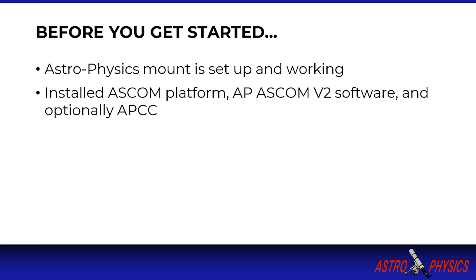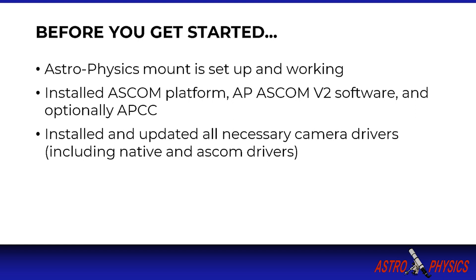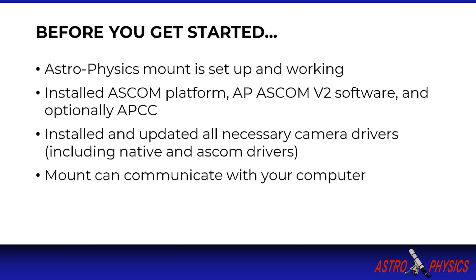You have installed the ASCOM platform, the AP ASCOM driver and optionally the Astrophysics APCC software. ASCOM and pulse guiding is the preferred method for guiding your mount and what we are covering in this tutorial. You have installed and updated your camera drivers for your guide camera. This is important as PHD software updates are often tied to newer versions of camera drivers and may not work properly if you use older driver versions.